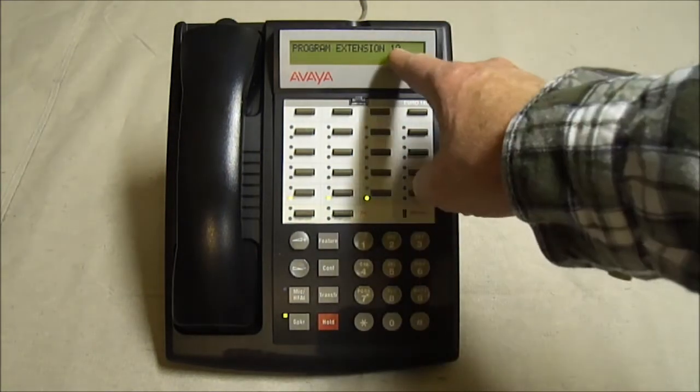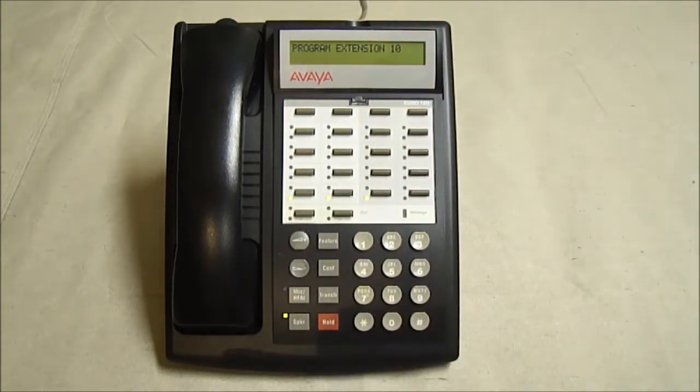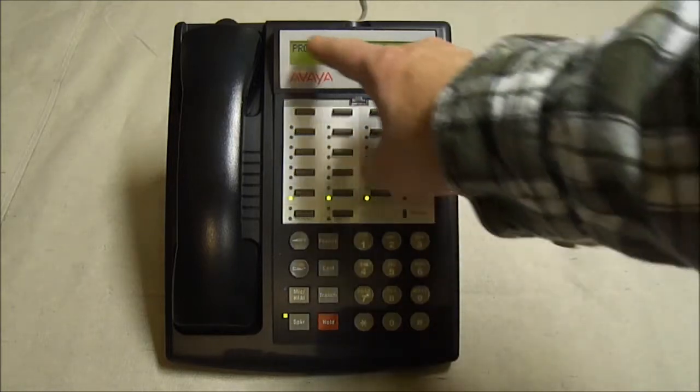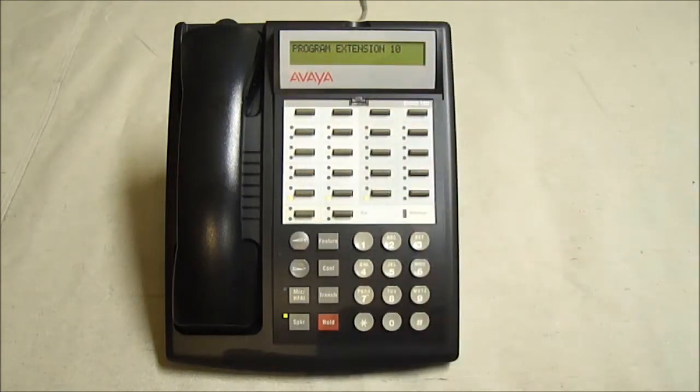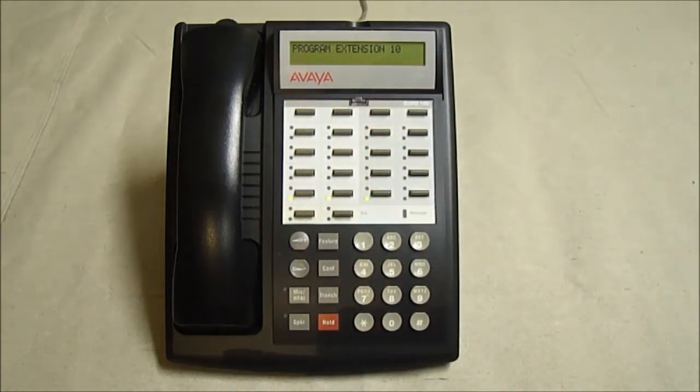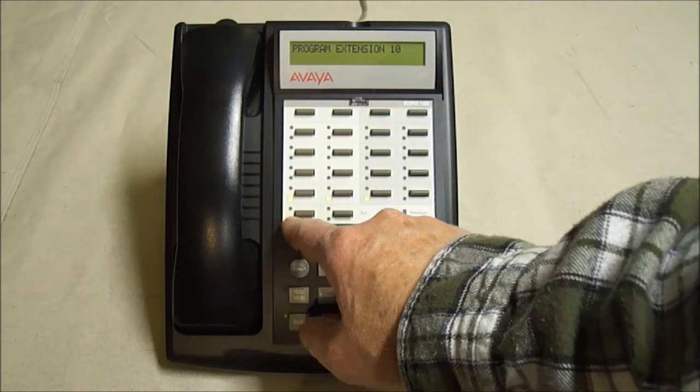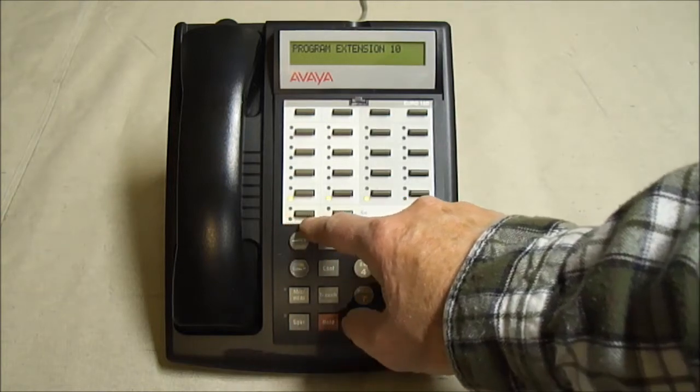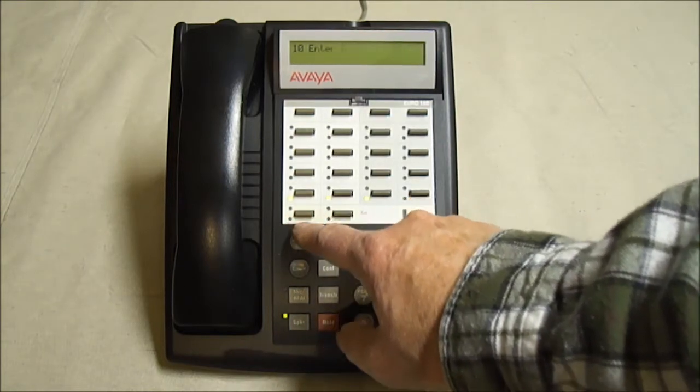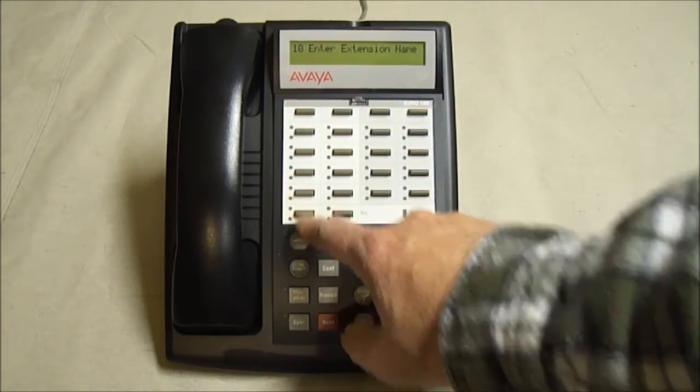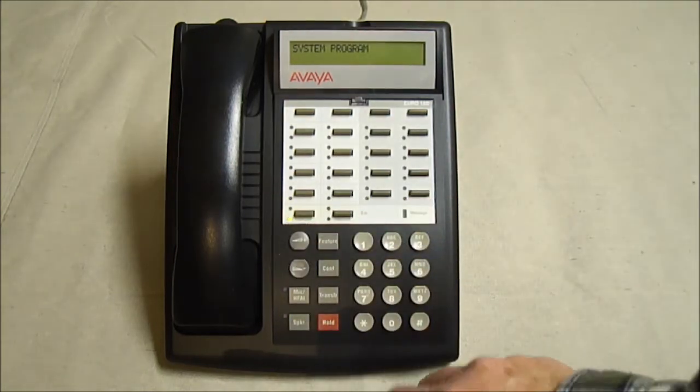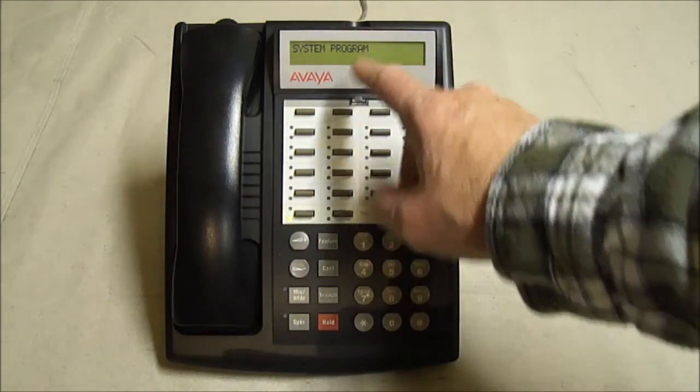Actually you could be at 10 or 11. Once you find out you're at extension 10 or 11, hit the left intercom button twice, once, twice. You're in program mode now.